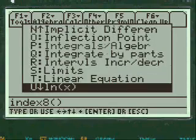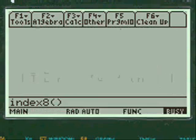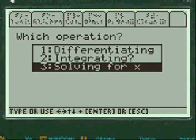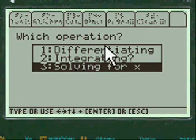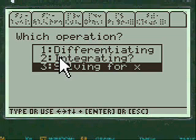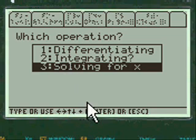But we're going to do natural log LN of X today. And I give you the choice of differentiating log, natural log of X, integrating or solving for X. We're going to solve for X today in this calculus calculator program.